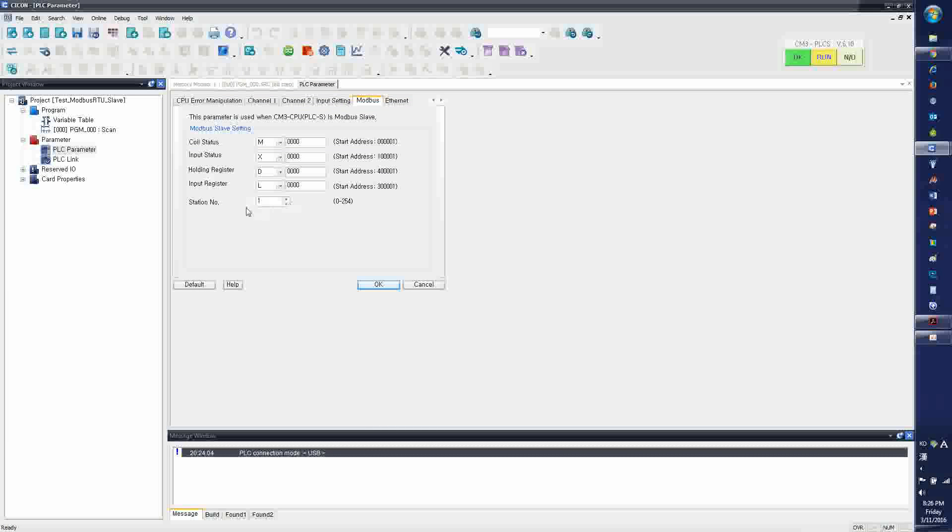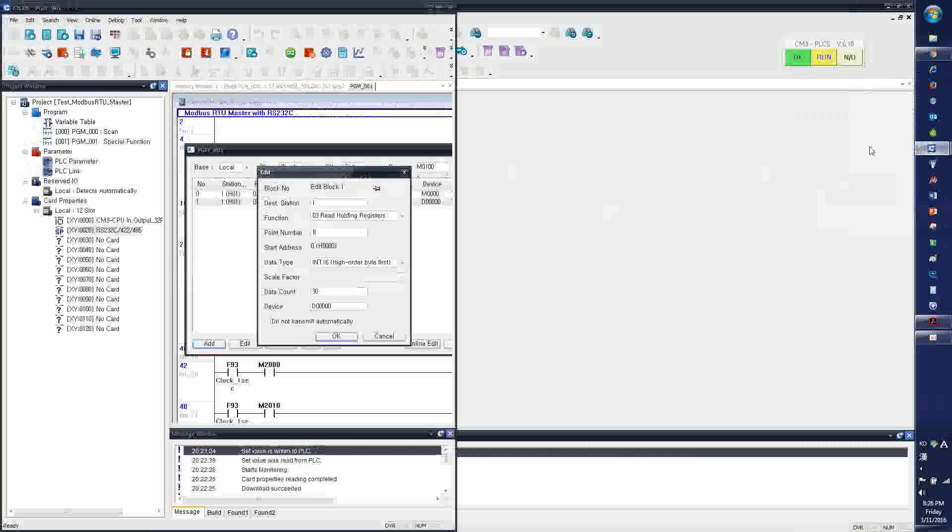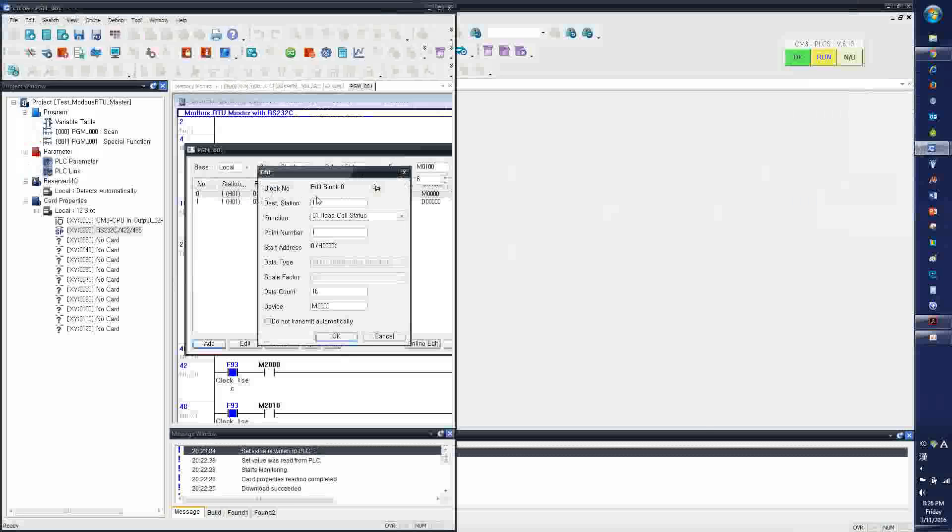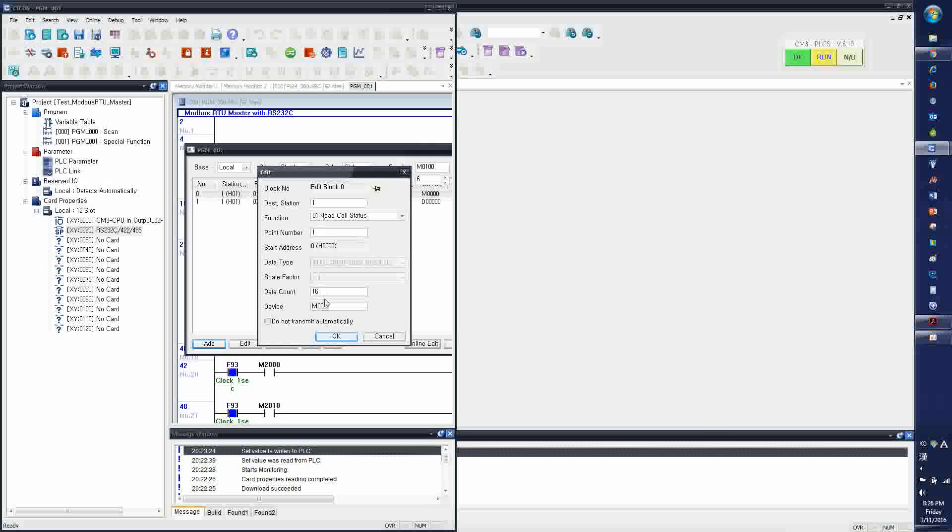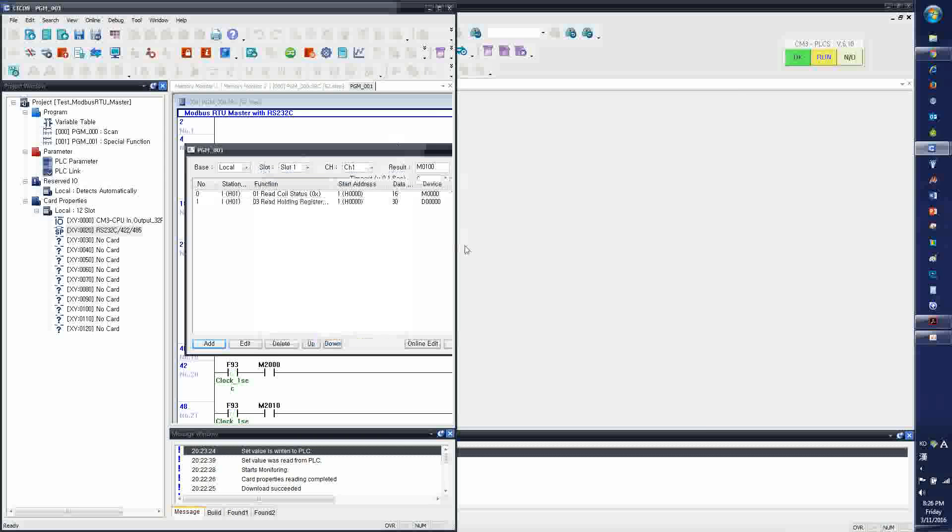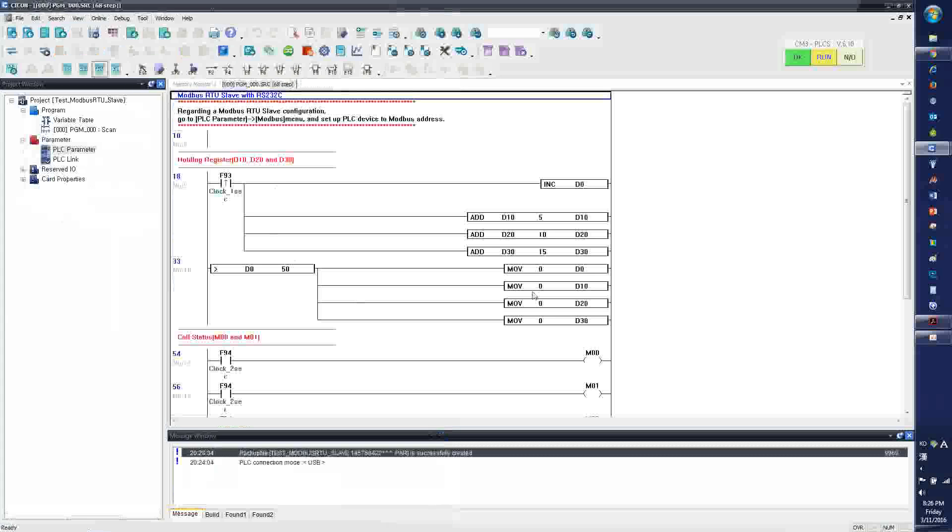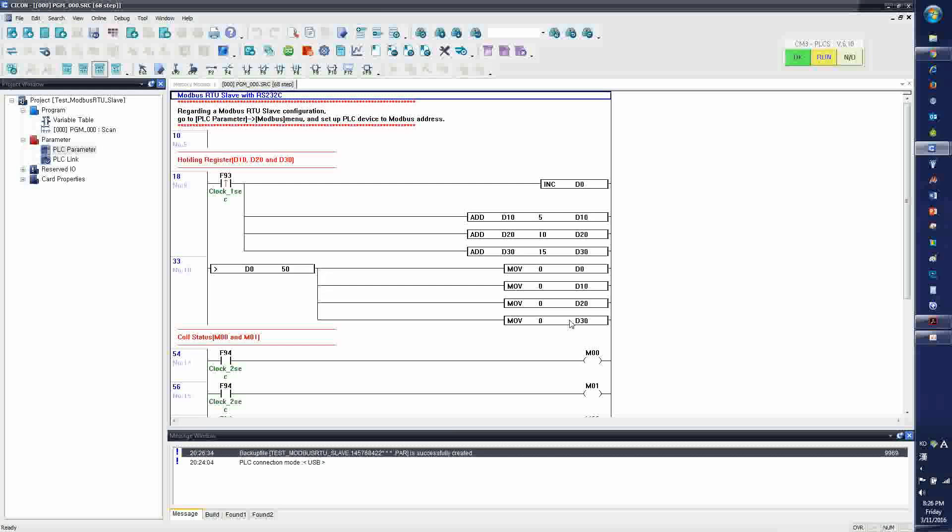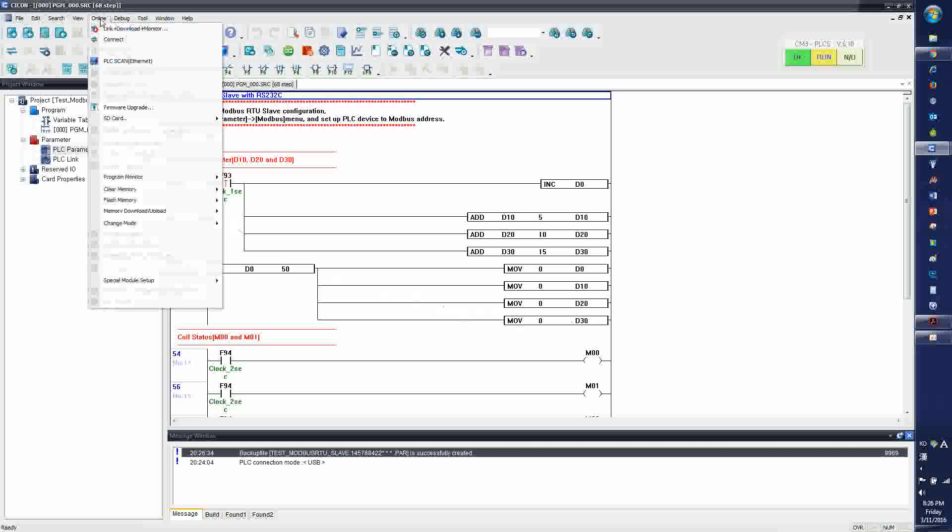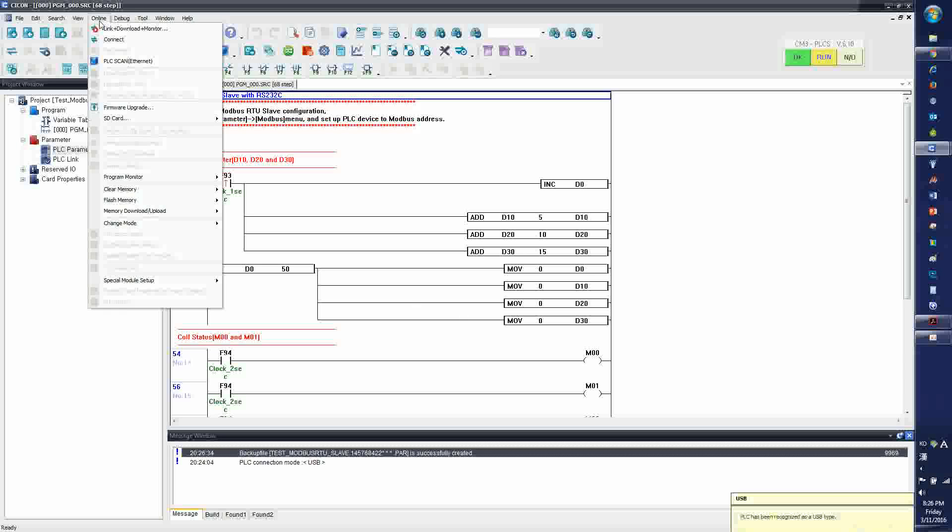And also, the station number, my Modbus slave, I'm going to assign the station number as 1, which this number is already used here, the destination station number. So when I have this ready, I click OK. And then I go online. I make connection with my Modbus slave.